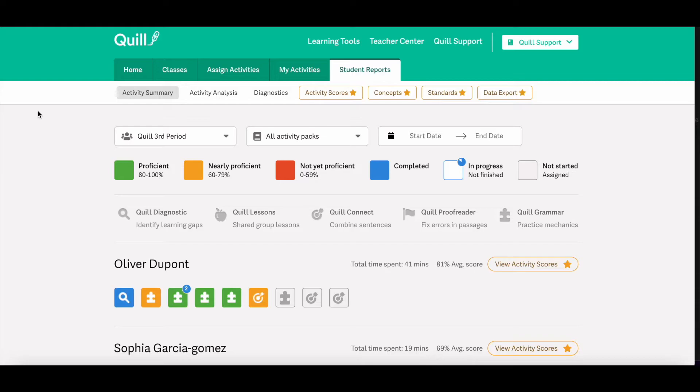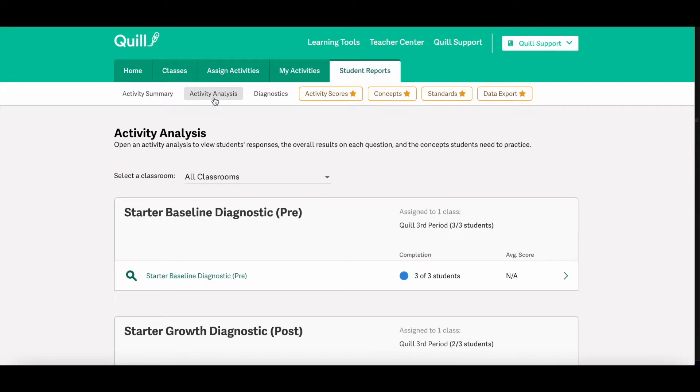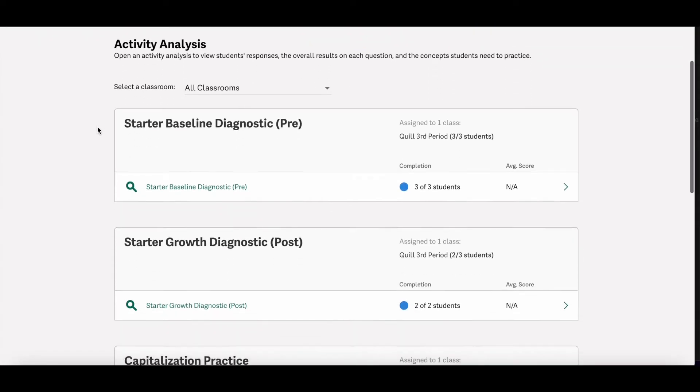Next, we're going to look at the activity analysis report. Since I'm already in the student reports tab, I can just click the name of another report underneath all those tabs and be brought straight to that report. So I'm going to click the activity analysis link and be brought to that landing page.